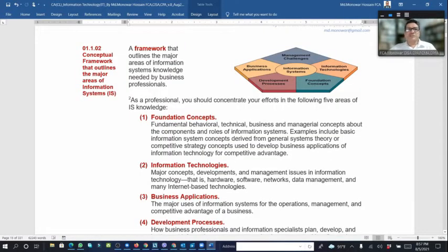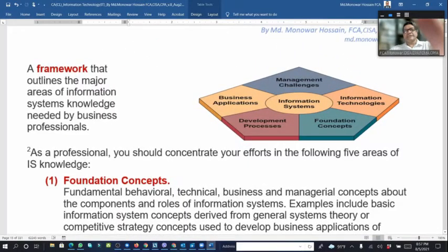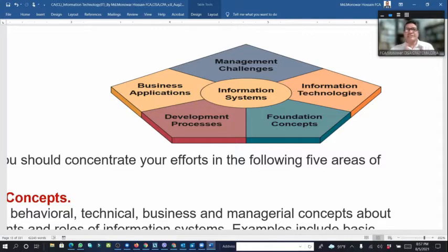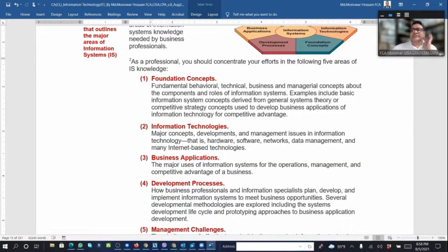The conceptual framework outlines the major areas of information system knowledge needed in business professions. The information system includes information technologies, foundation concepts, management challenges, and more that we need to understand.